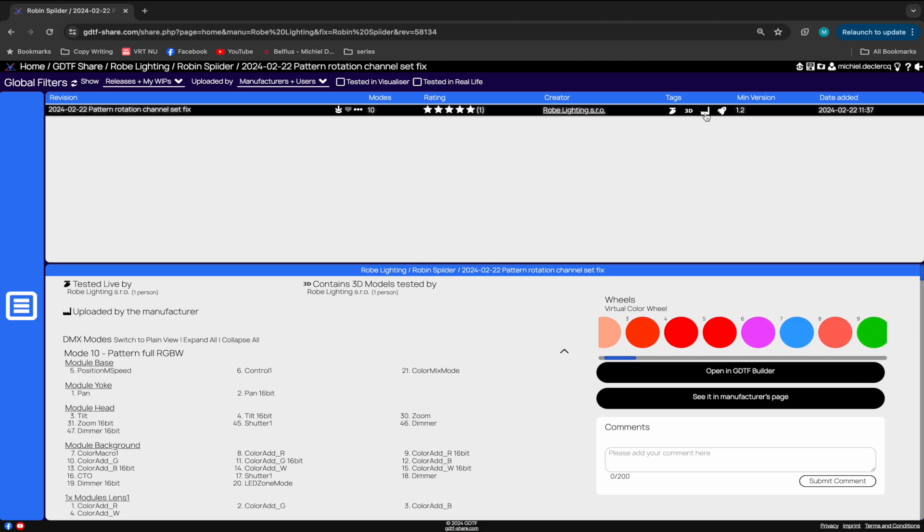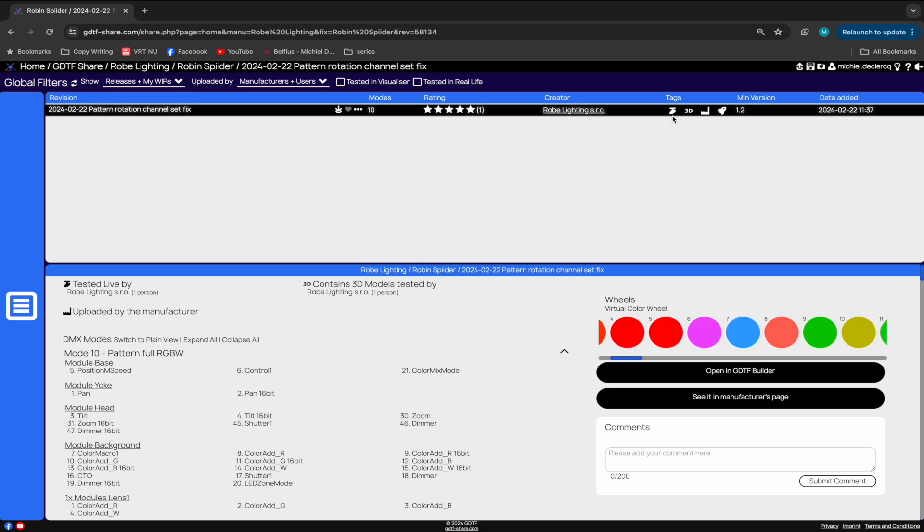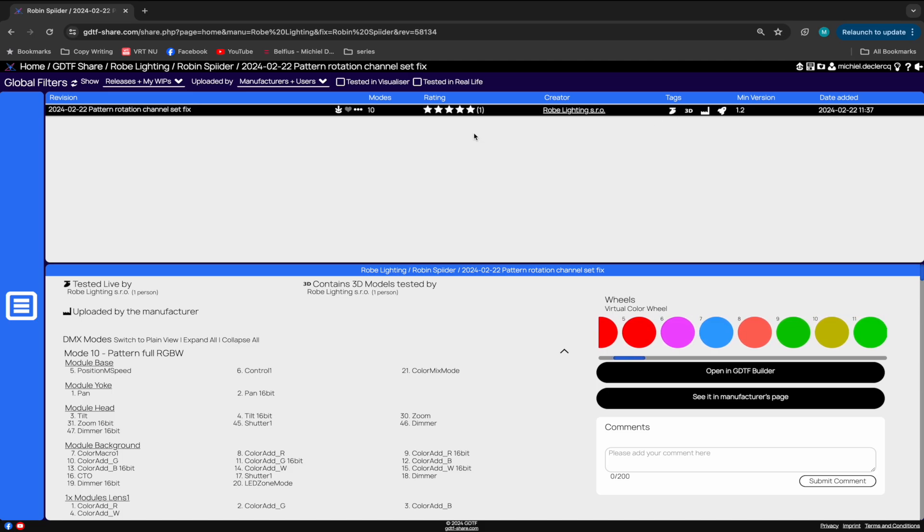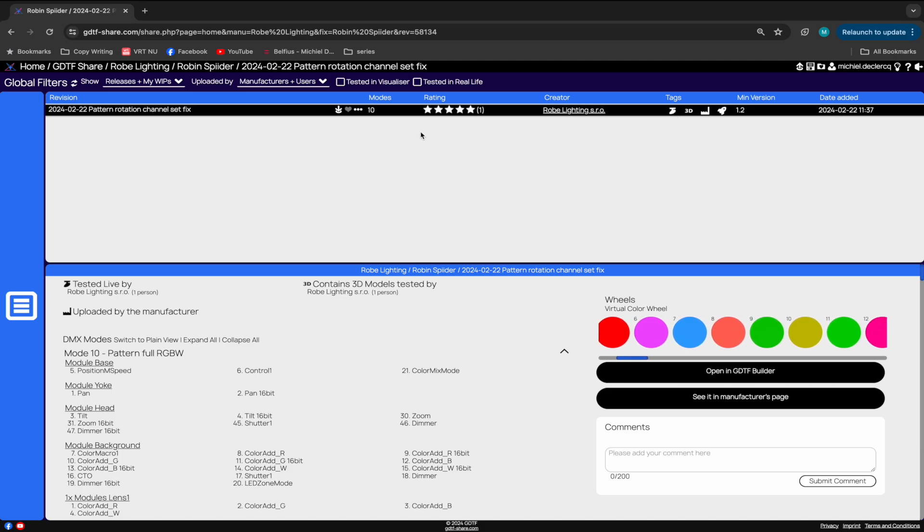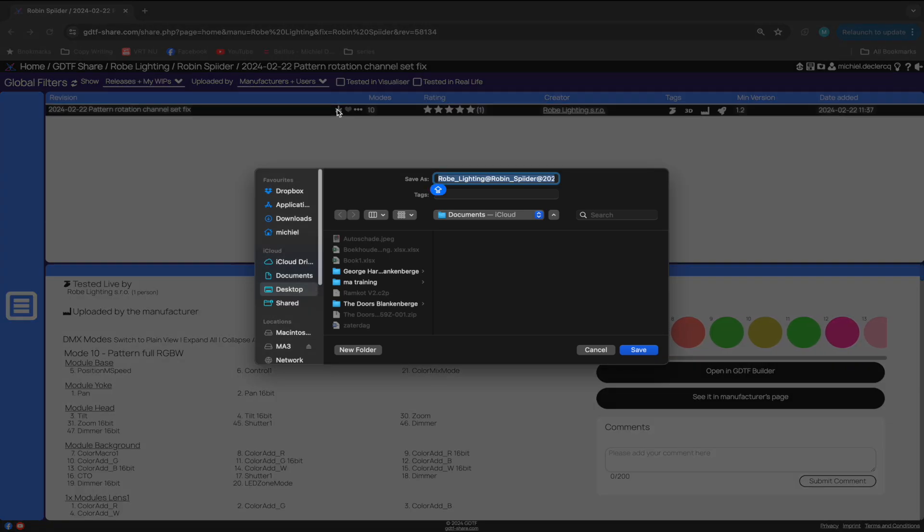The symbols to the right tell us that this GDTF was uploaded by the manufacturer, and it was tested in 3D and in real life. It also gets a good 5-star user review. Now we can download this GDTF onto a USB drive.